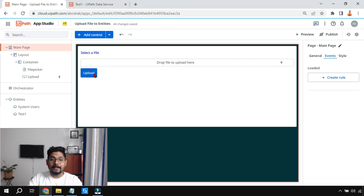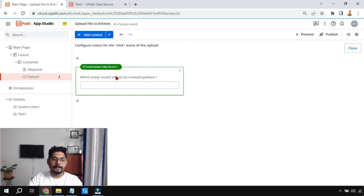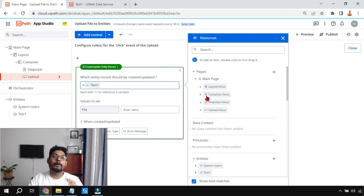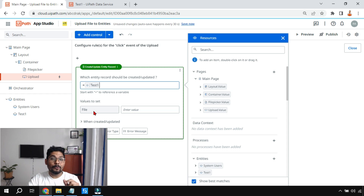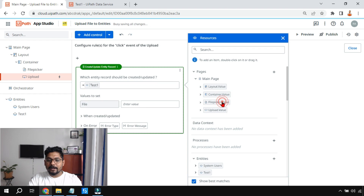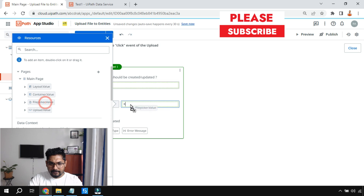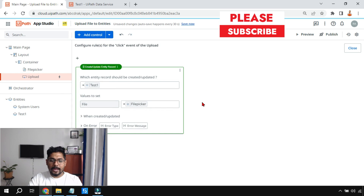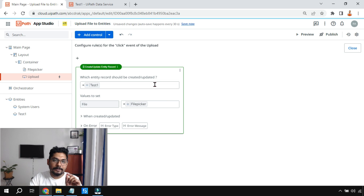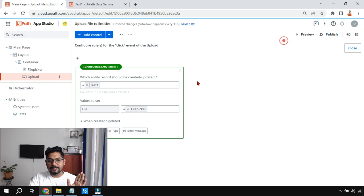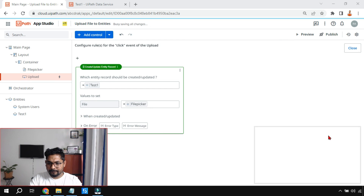Go back to the main page, select the Upload button, click 'Edit Rule,' and choose 'Create/Update Entity Record.' Use the equals symbol and select the entity 'test one.' This entity has a field called 'file' — not the system-generated columns, but the one we created. Set 'value to set file' by dragging and dropping the File Picker control into that field. Any file uploaded in the File Picker will automatically transfer to the file column of the entity when the Upload button is clicked.